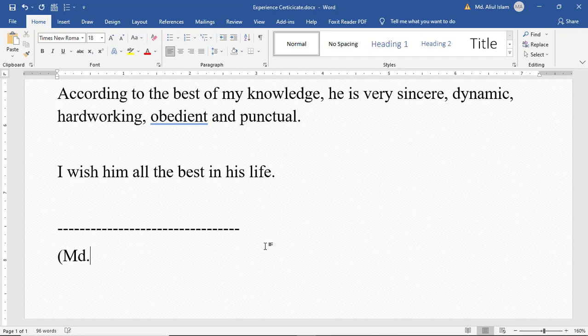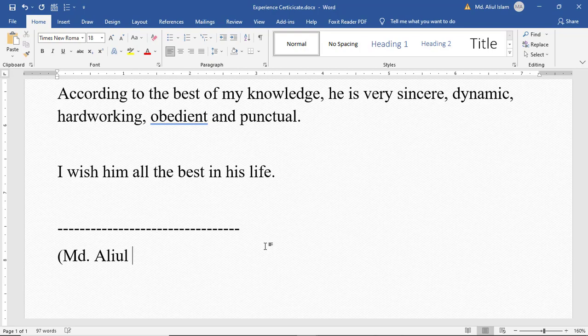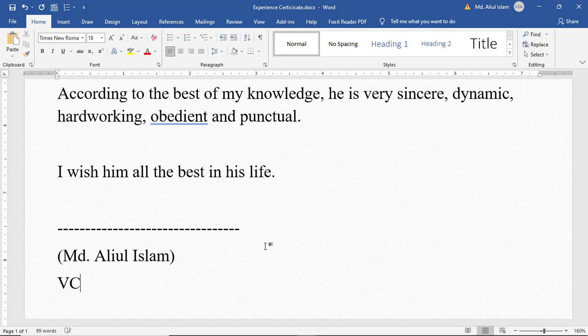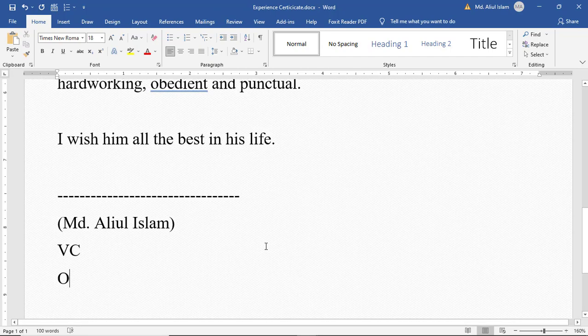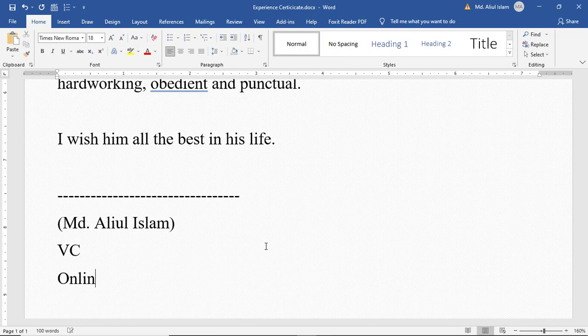M.T. Aliul Islam, V.C., Online IT University.